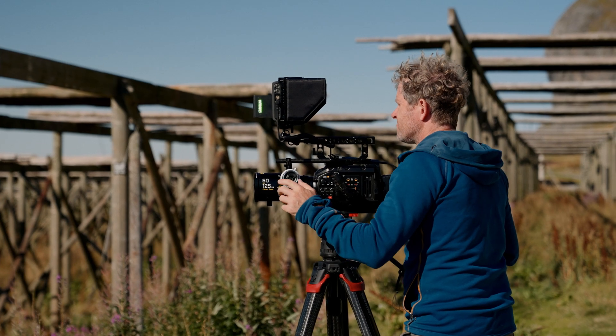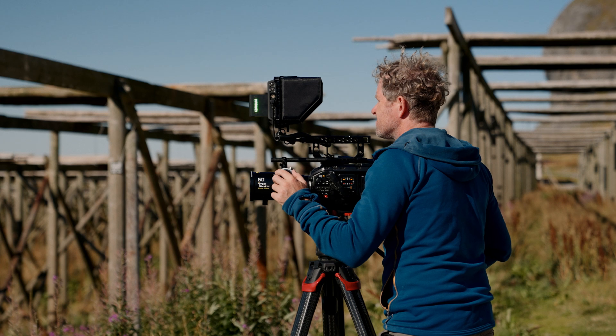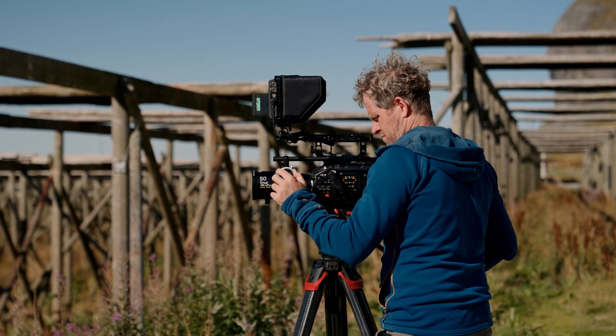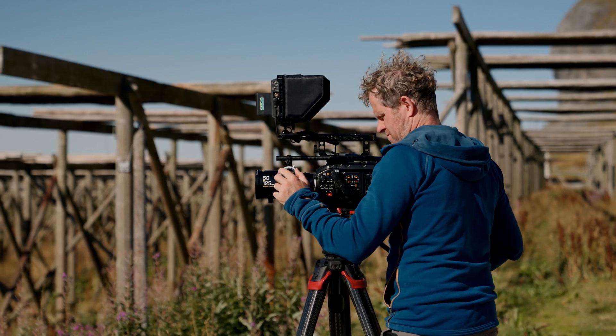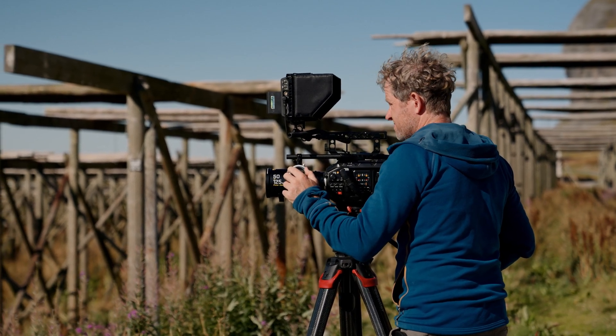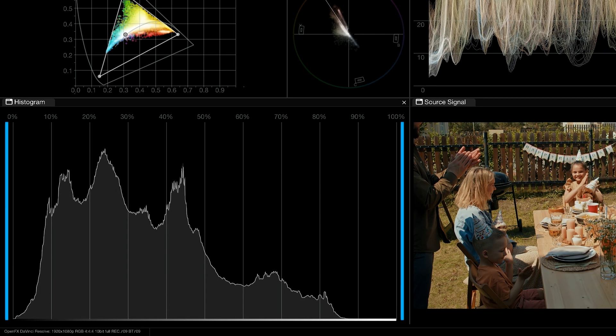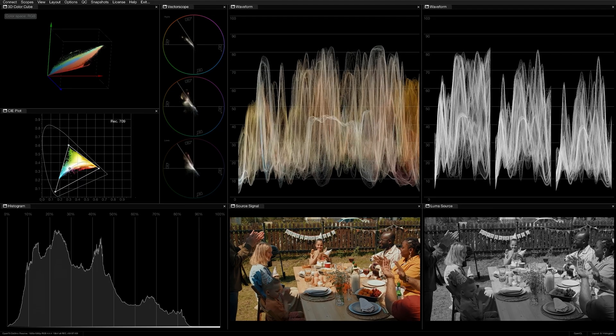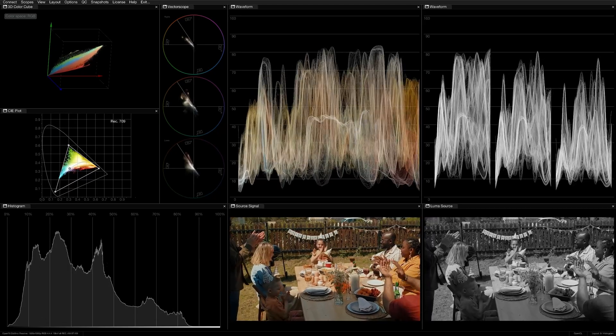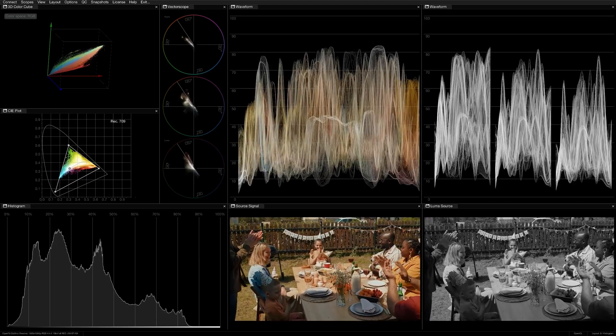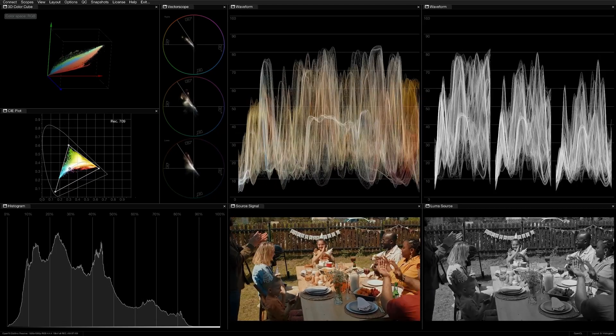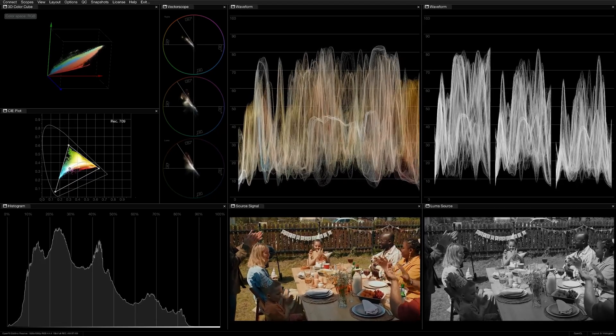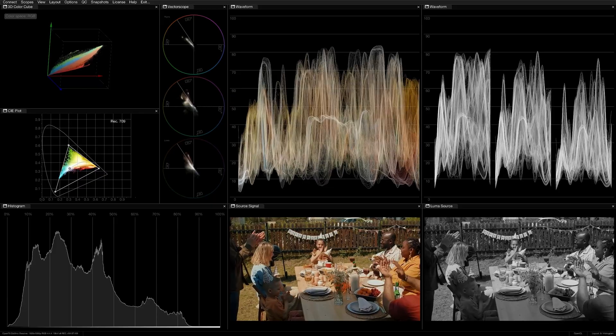Camera operators often use histograms in their viewfinders to objectively and consistently expose a scene. If the histogram is touching either end of the graph, it could mean that your footage is under or overexposed. A well-exposed scene tends to appear evenly distributed within the histogram scope, but it's always important to keep the context of the shot in mind.